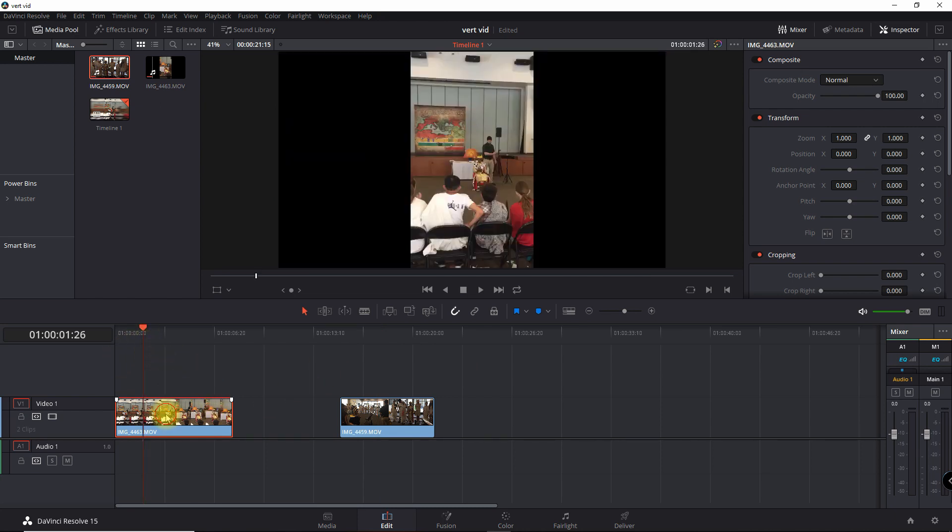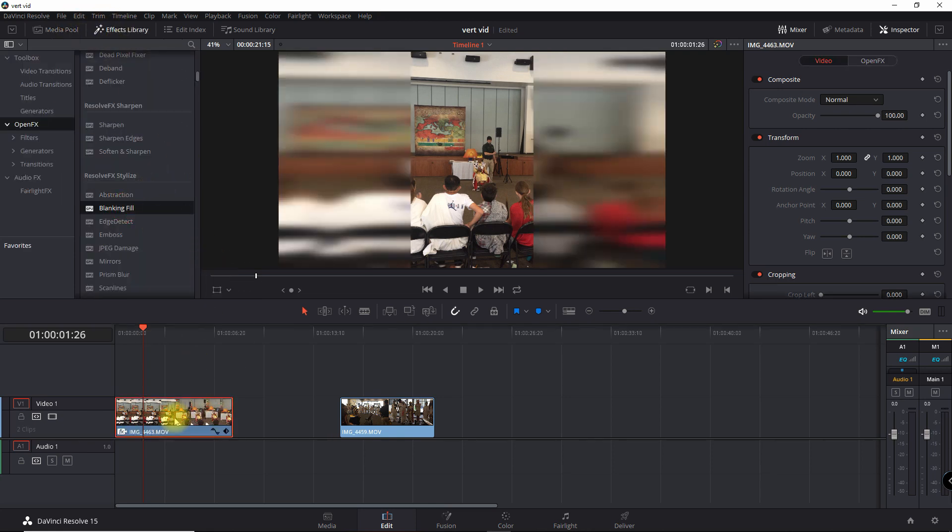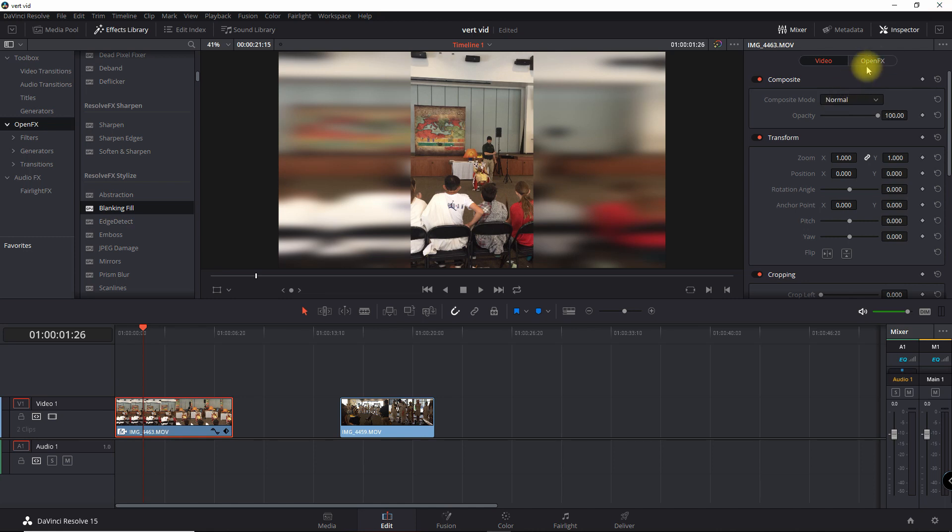Alright, so you want to select the clip that you have, go into Effects Library and then drag the blanking fill on it. As you'll notice here in the Inspector, it shows the OpenFX, the plug-in here.